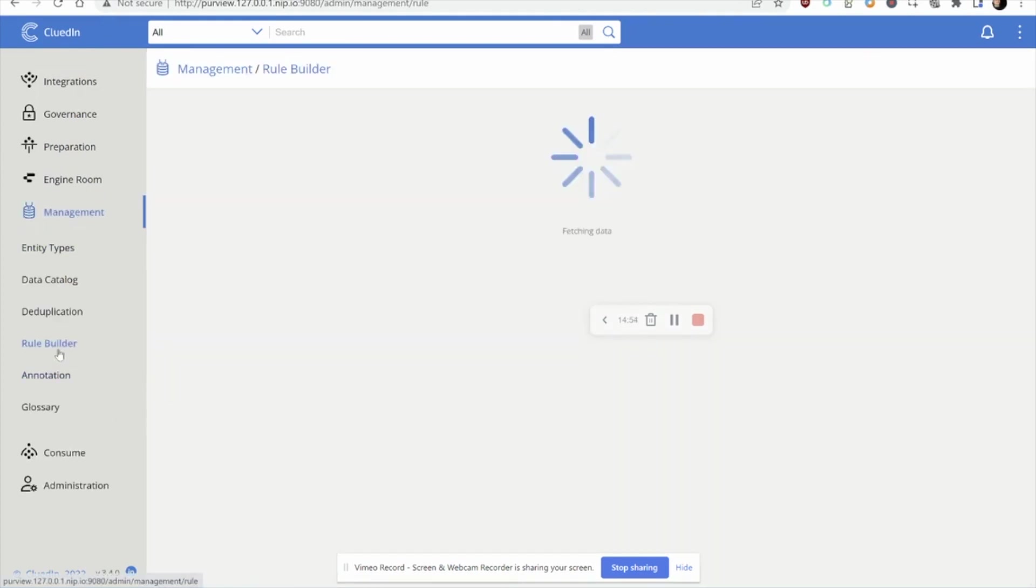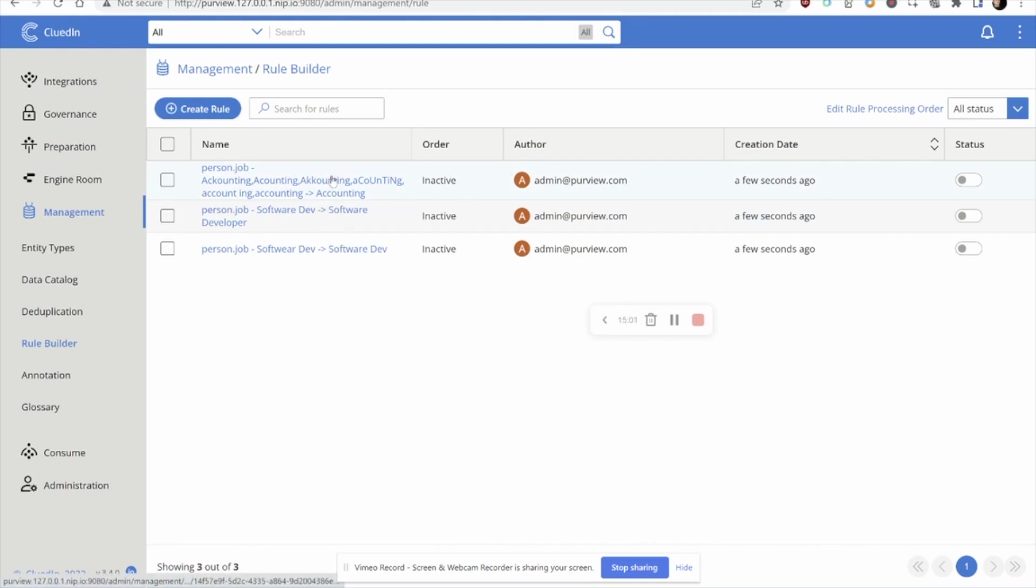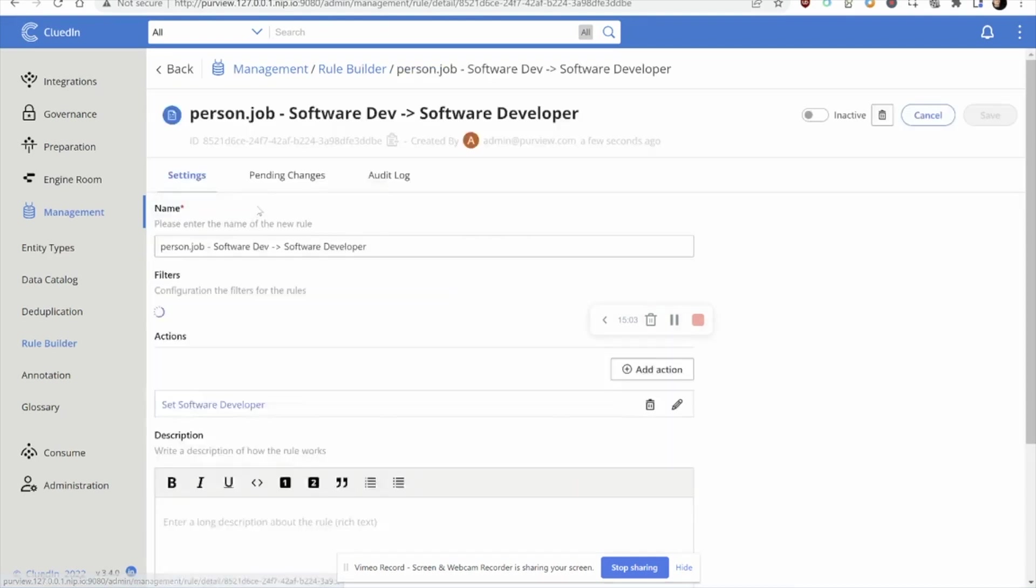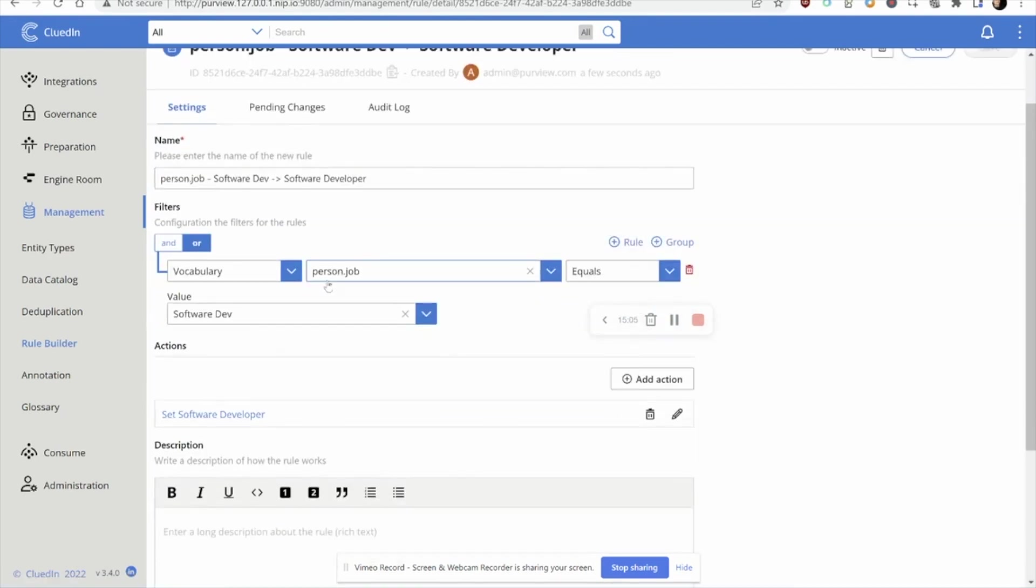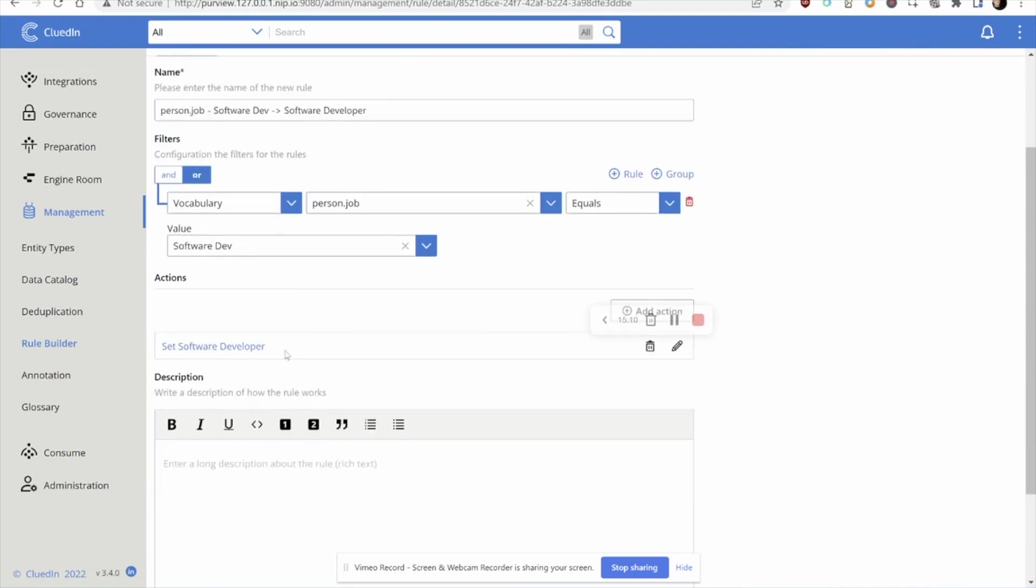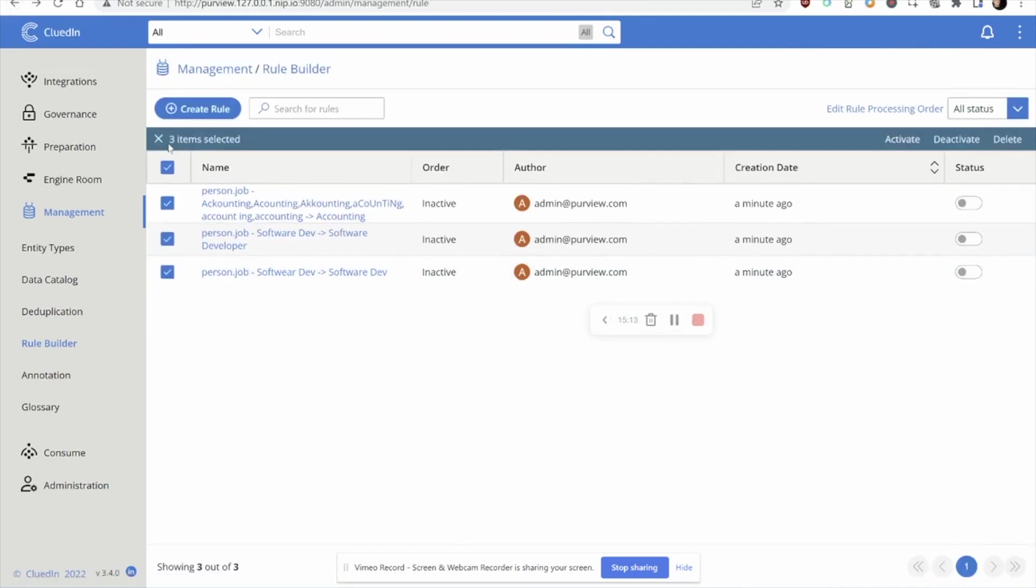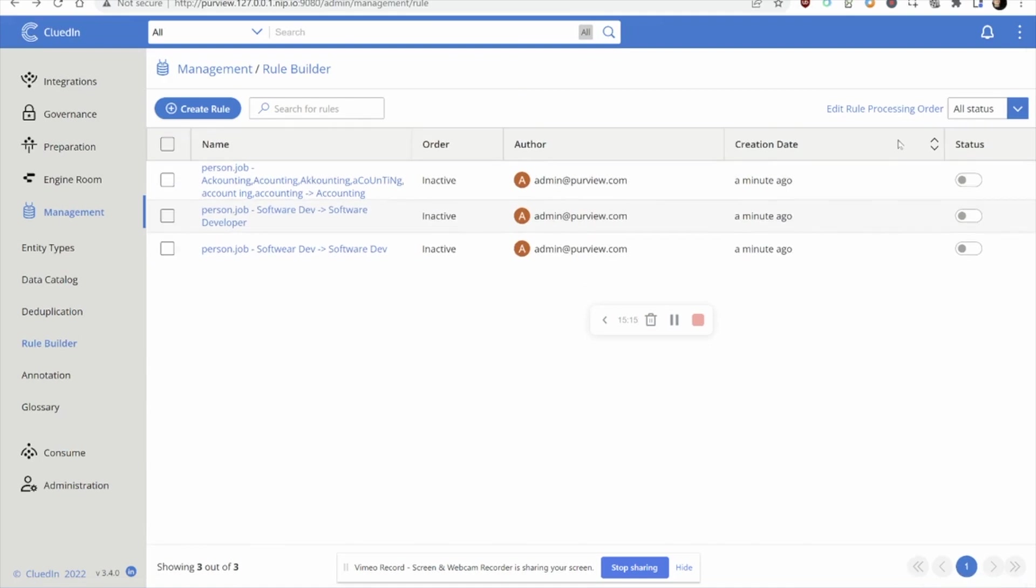Finally, if we head over to our rule builder, you can see that the data has actually automatically built rules off the back of those cleaning exercises. If we take any of these rules, we can see that in plain English, we can understand that where a person's job equals software dev, let's set it to software developer. You can probably imagine this has now patched that problem from ever happening again, no matter what system the data comes from.